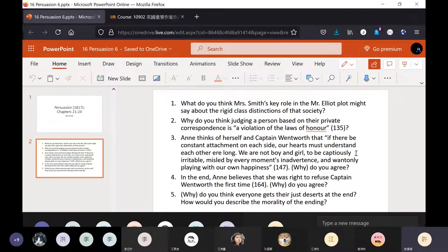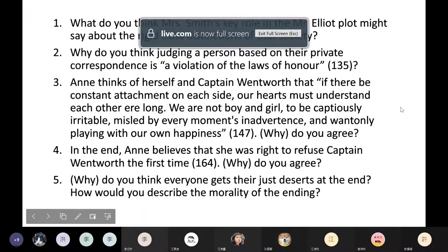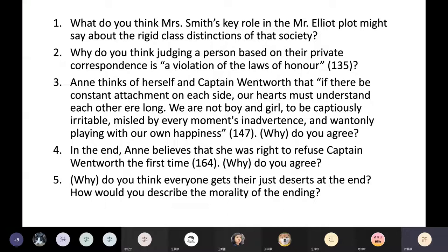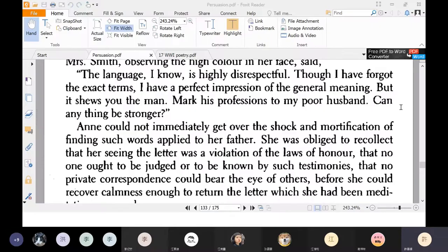Let's continue. Question four: In the end, Anne believes that she was right to refuse Captain Wentworth the first time. Do you agree? Why or why not? Let's take a look at this — page 164.